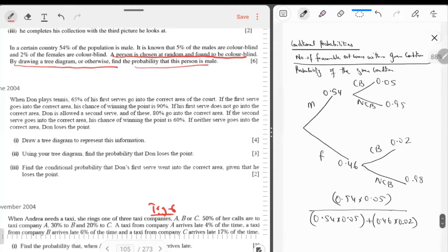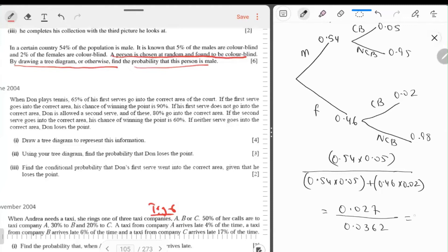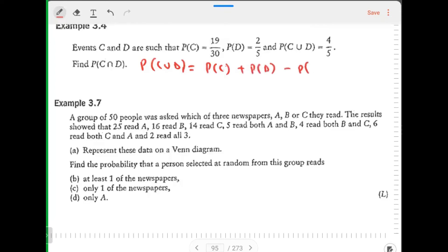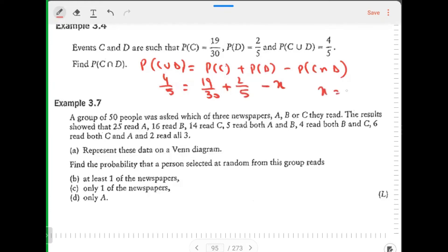Number of favorable outcomes within given condition upon probability of given condition: 0.7. Events C and D are such that probability of C union D is 4/5, probability of C is 19/30, probability of D is 2/5. Find probability of C intersection D. Using the formula: P(C∪D) = P(C) + P(D) − P(C∩D), so x = 7/30.